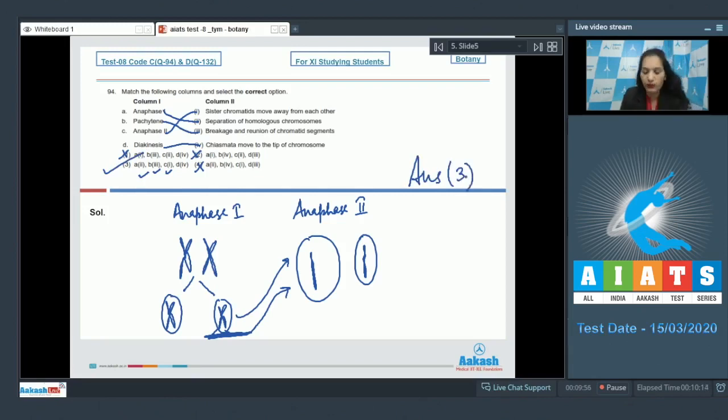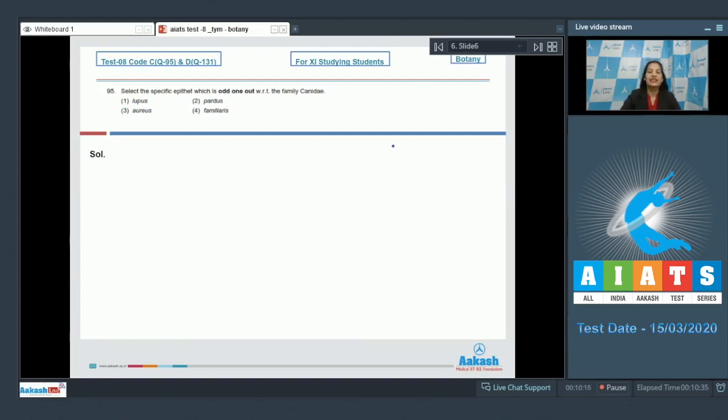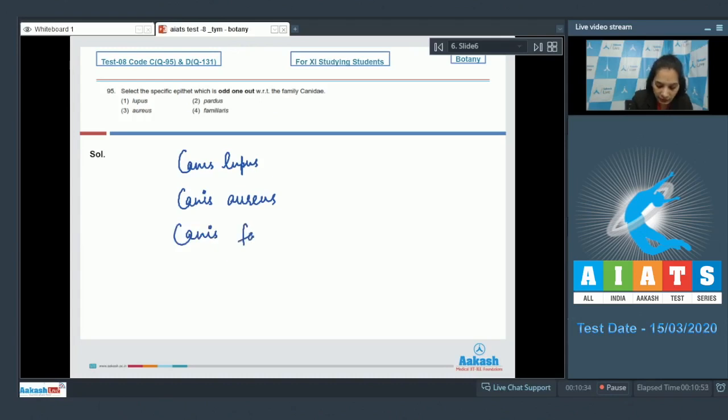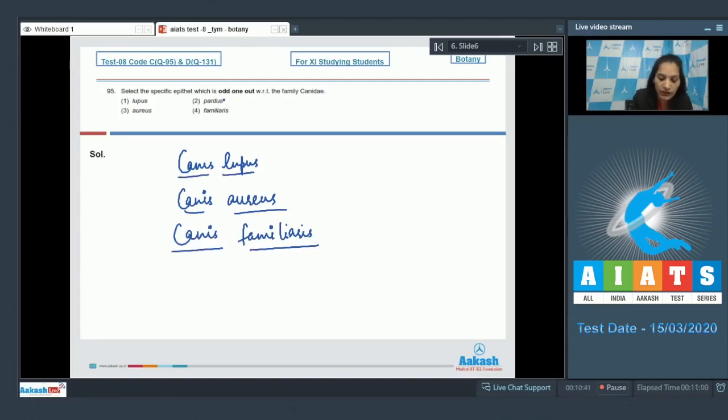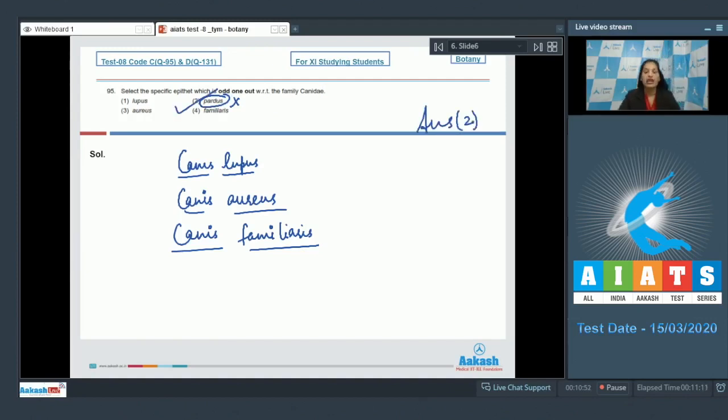Let's move to the next question, question number 95. Select the specific epithet which is odd one out with respect to the family Canidae. Family Canidae is the dog family in which you can see Canis lupus, Canis aureus, Canis familiaris, but not Canis pardus, because it belongs to the cat family and its full name is Panthera pardus. So the correct option is option number two.